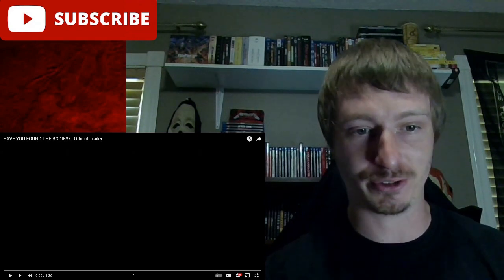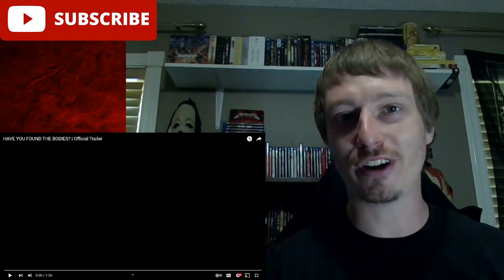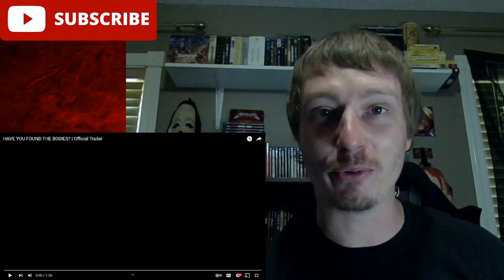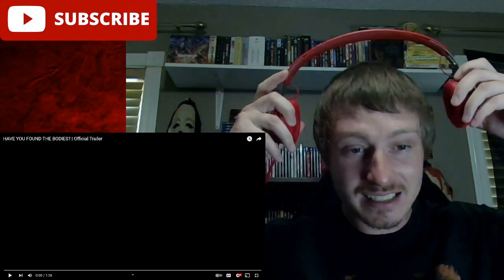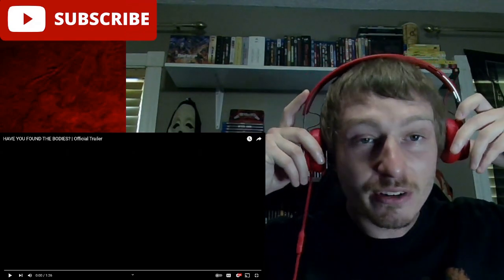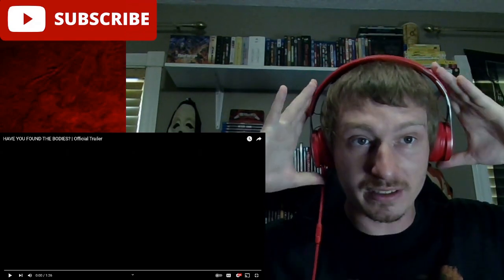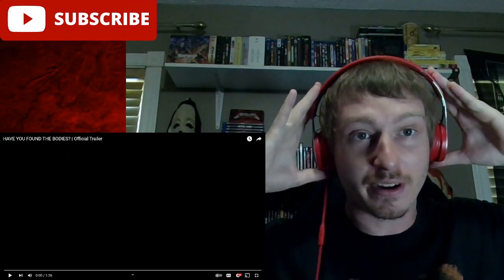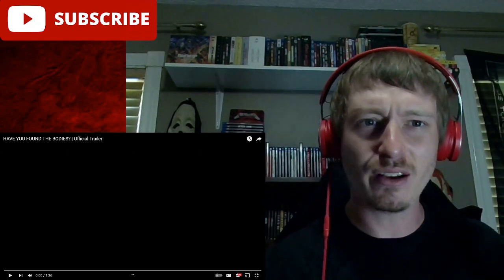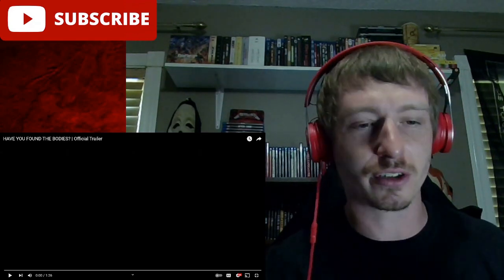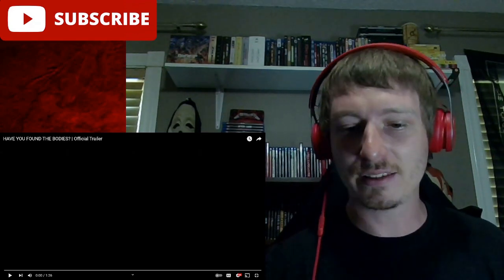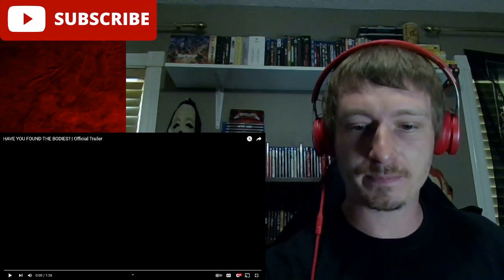So we're gonna find all that out when we react to it. I like going in blind like this. I know zero things about it, don't even know what genre it is. Sounds like a horror movie but it could be a thriller or something. Let's find out.